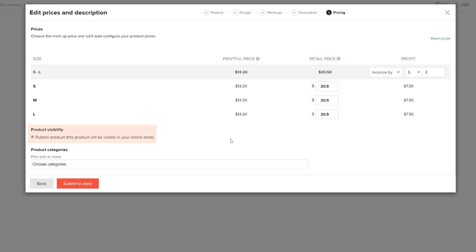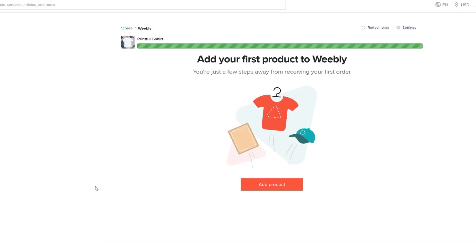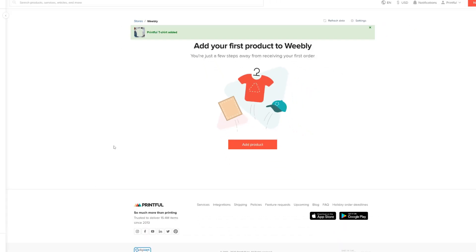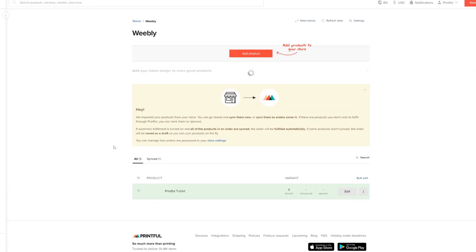Make sure you check this box for your products to sync over to Weebly, and you can also add your product to a category if you've already created them on your Weebly store. Once you're done setting up all the product info, submit it to your store. Wait for it to sync, and here it is.